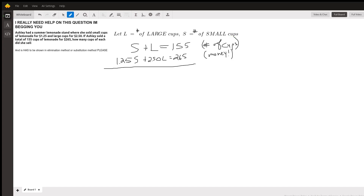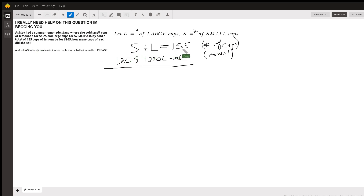When you have two unknowns, you have to have two equations. The first equation is based on the number of cups. We're told that the total number of cups is 155, so S plus L has to equal 155. We could have 100 small and 55 large, or different combinations that add up to 155.